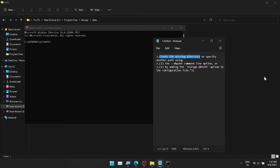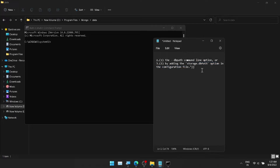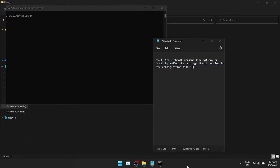We already have the first option. Directly, I went to C drive. The second option is DB path. I will start the MongoD service in the command line, and I will add a particular property.